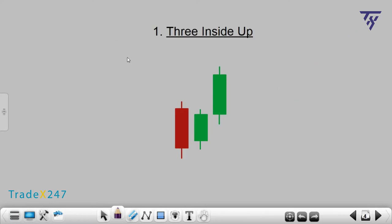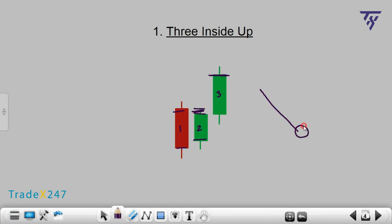Number 1: 3 Inside Up. In this pattern, the first candle is red. It is followed by a shorter green candle, and its body does not go beyond the body of the red candle. The third candle is also green, and its closing price is higher than the previous green candle. It is a downtrend candlestick pattern and indicates a trend reversal to the upside, or bullish.